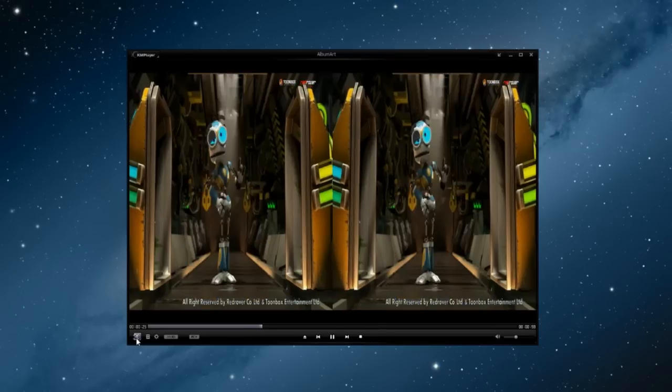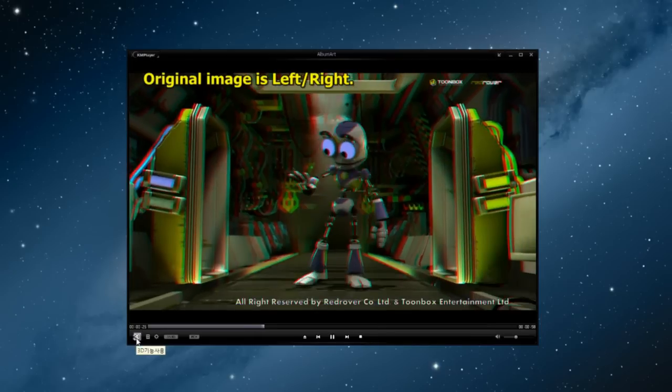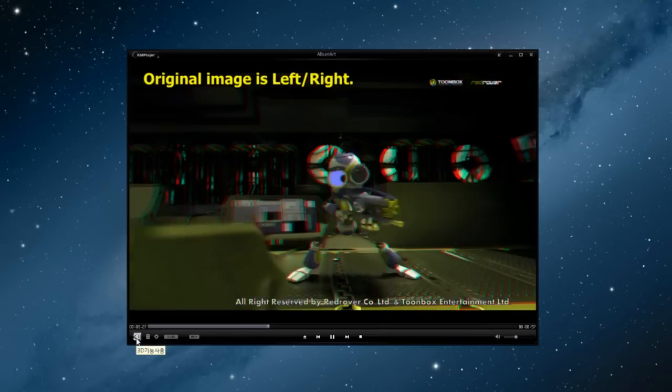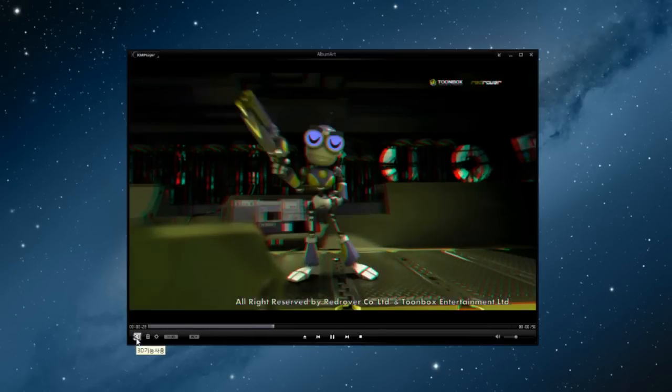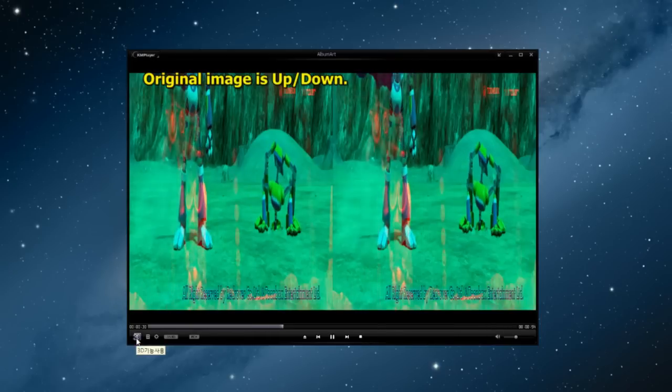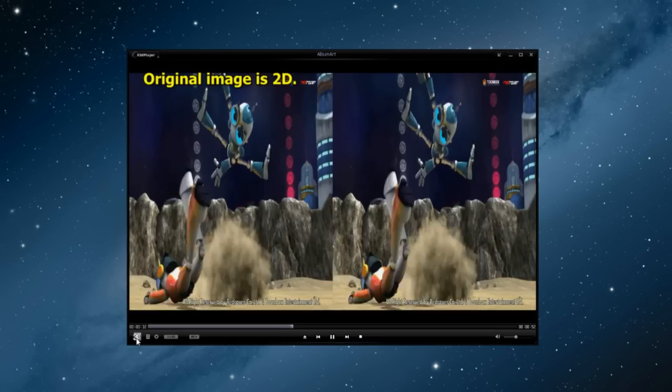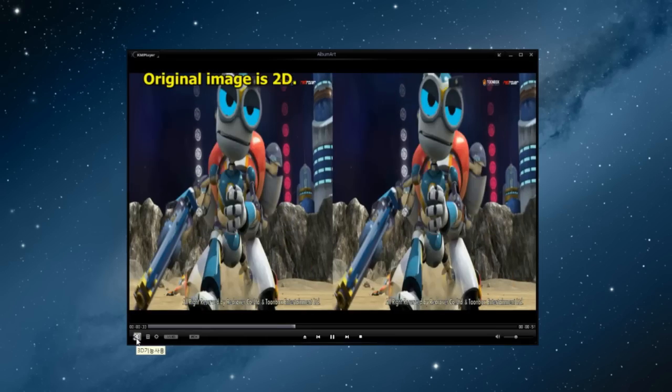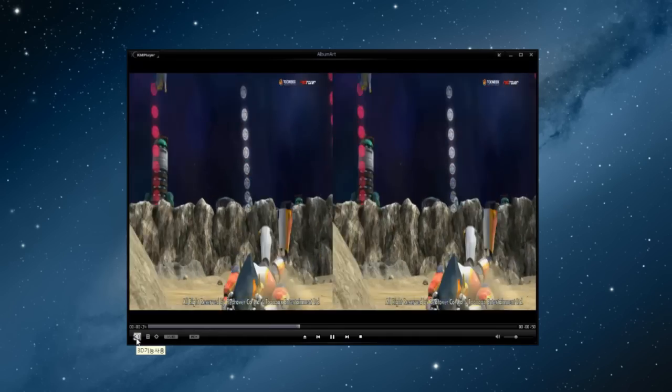Following is the feature selection you get when the 3D button is clicked. First click is left-right, second click is up-down, third click is to end the 3D feature. These are the repetitive choices you get each time the 3D button is clicked.